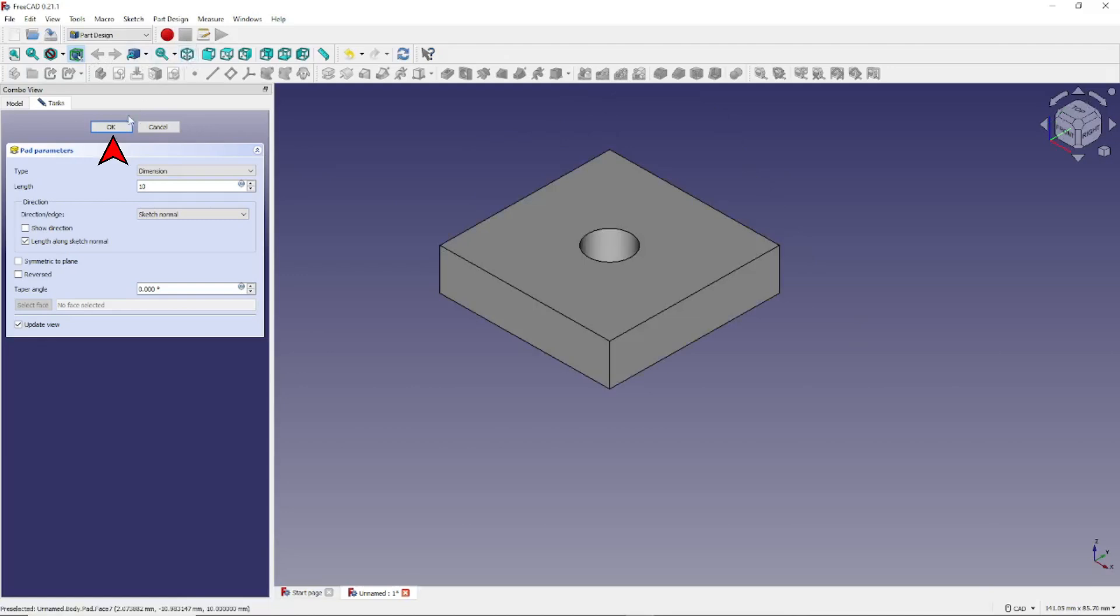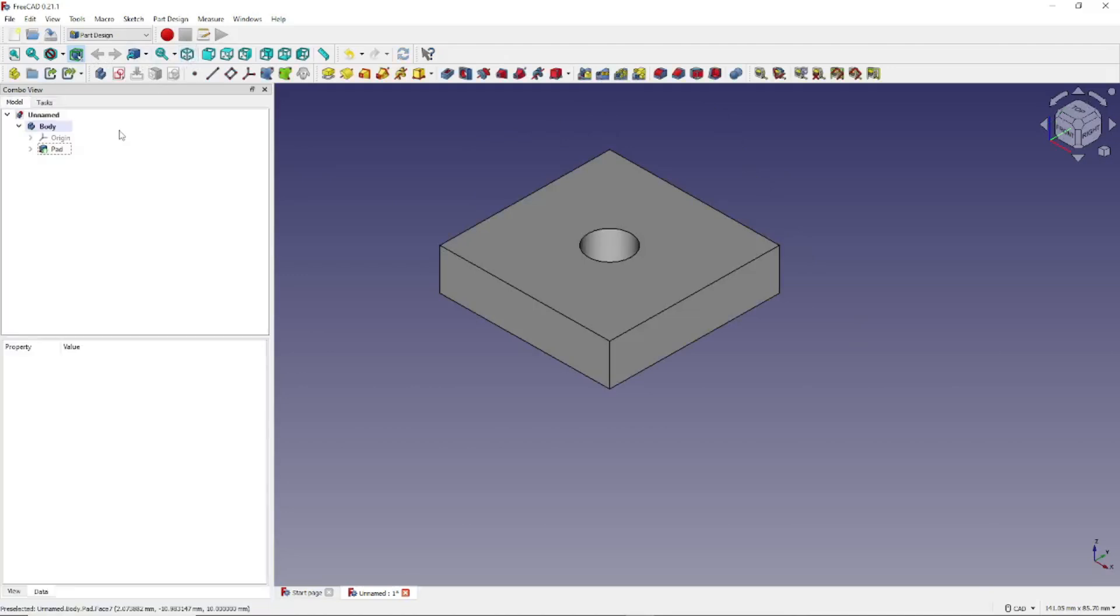Next, let's click OK. And that is a quick demo of how to create a sketch and then turn it into a 3D model using the Part Design Workbench and the Sketch Workbench.